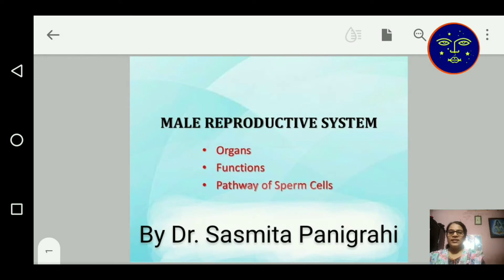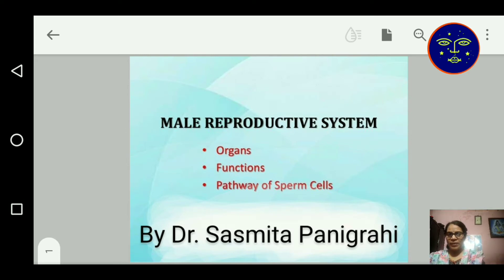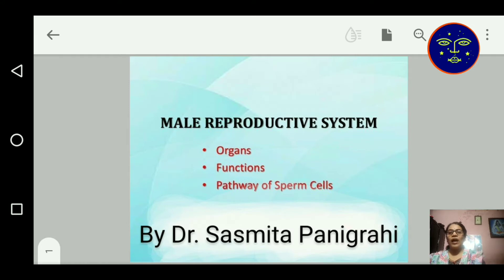Welcome to this class. This is the topic of your zoology and this is the first topic or first unit of your zoology and first long question also. The male reproductive system, prepared by Dr. Sasmita Panigrahi. In this topic we will discuss something about organs, what kind of male reproductive organs are there, what is the function of these organs, and how the pathway of sperm cells get connected.